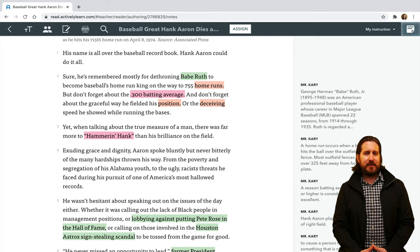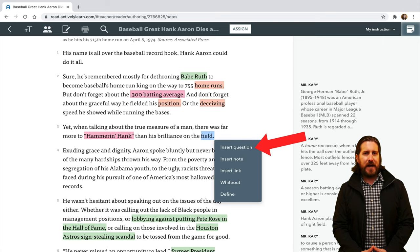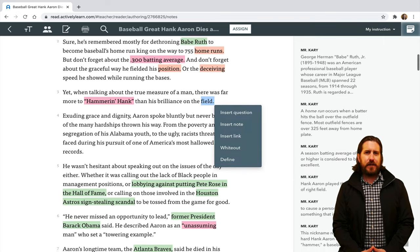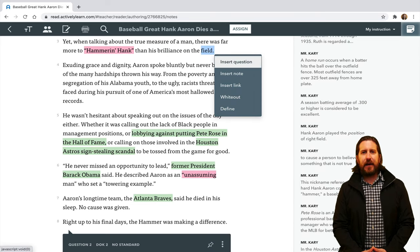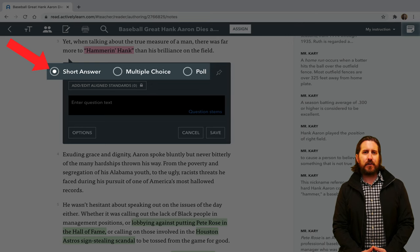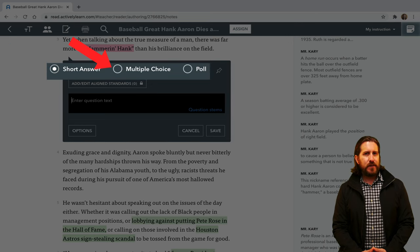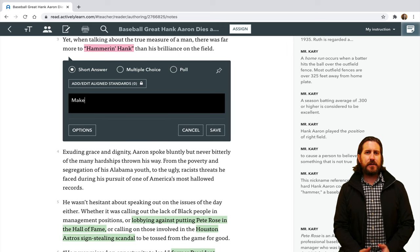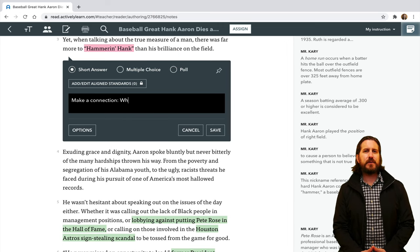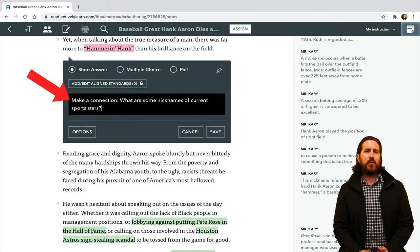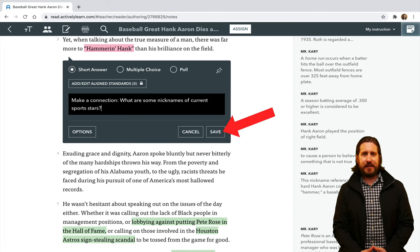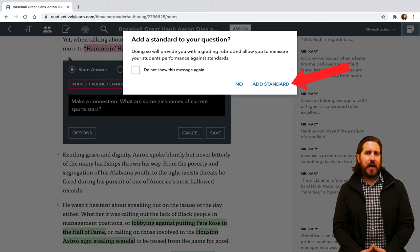To add your own custom interactivity to the text, just highlight any word and choose an option from the drop-down menu. First, you can add your own questions by clicking Insert Question. There, you'll be given an option to add a short answer question, a multiple choice question, or a poll question. For example, if you wanted to ask students a short answer question, you could just type out your question and then click Save. You'll notice that it will prompt you to add a standard to your question, which you can only do with a Prime account.